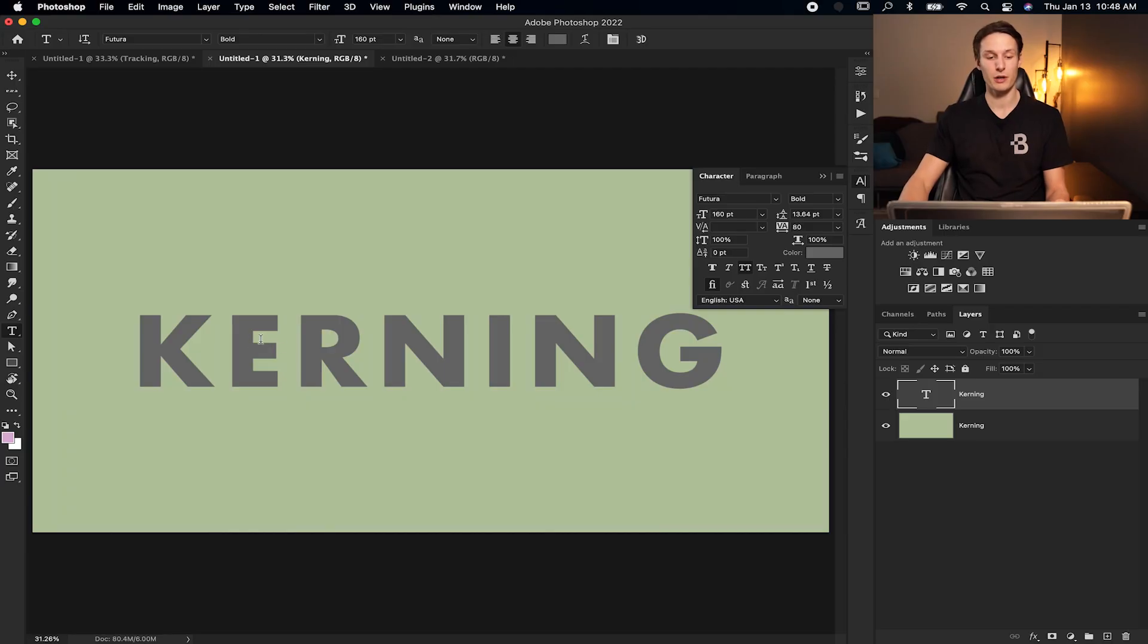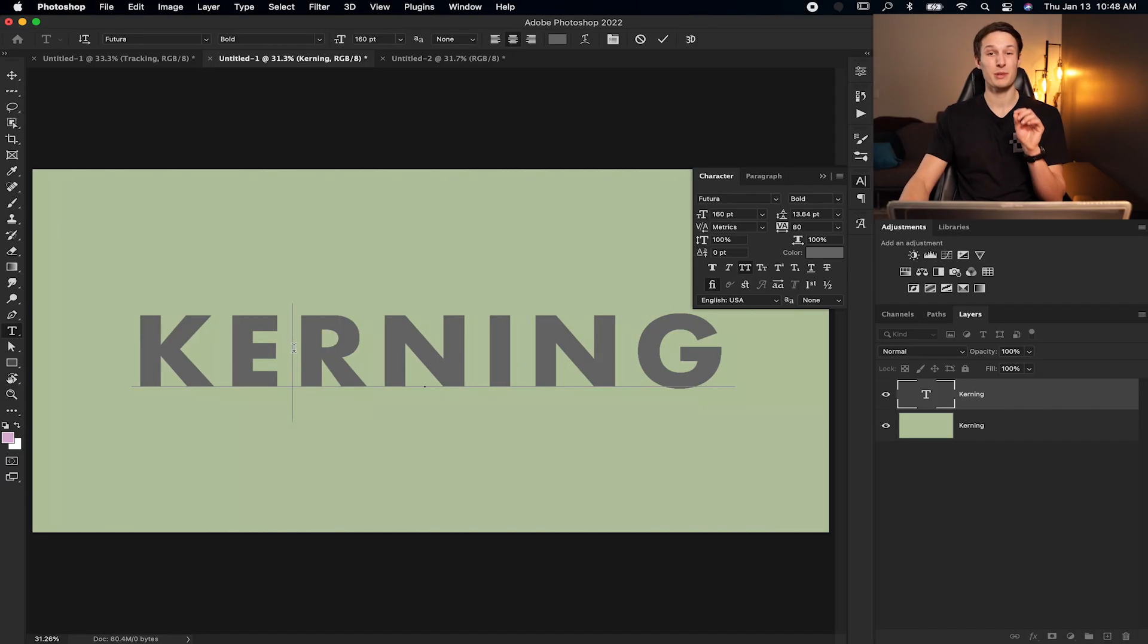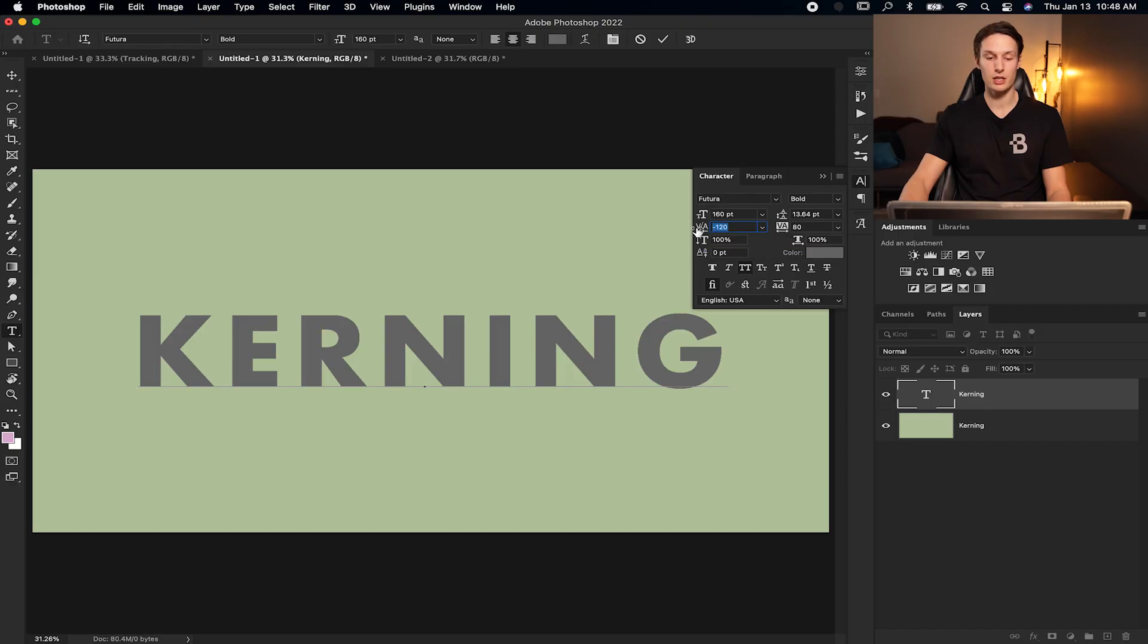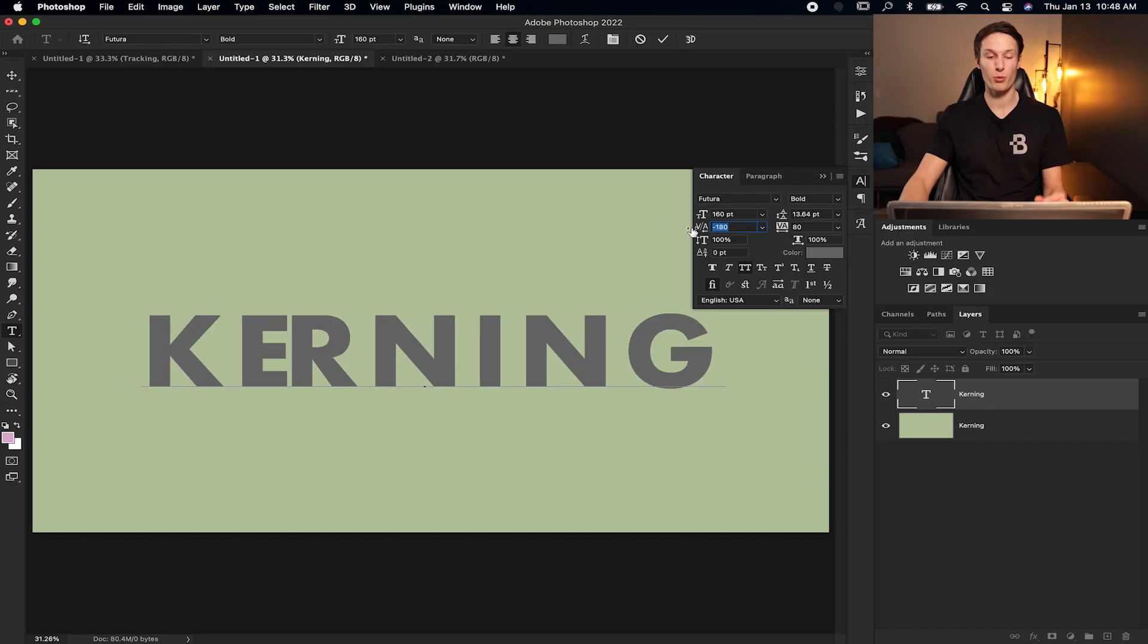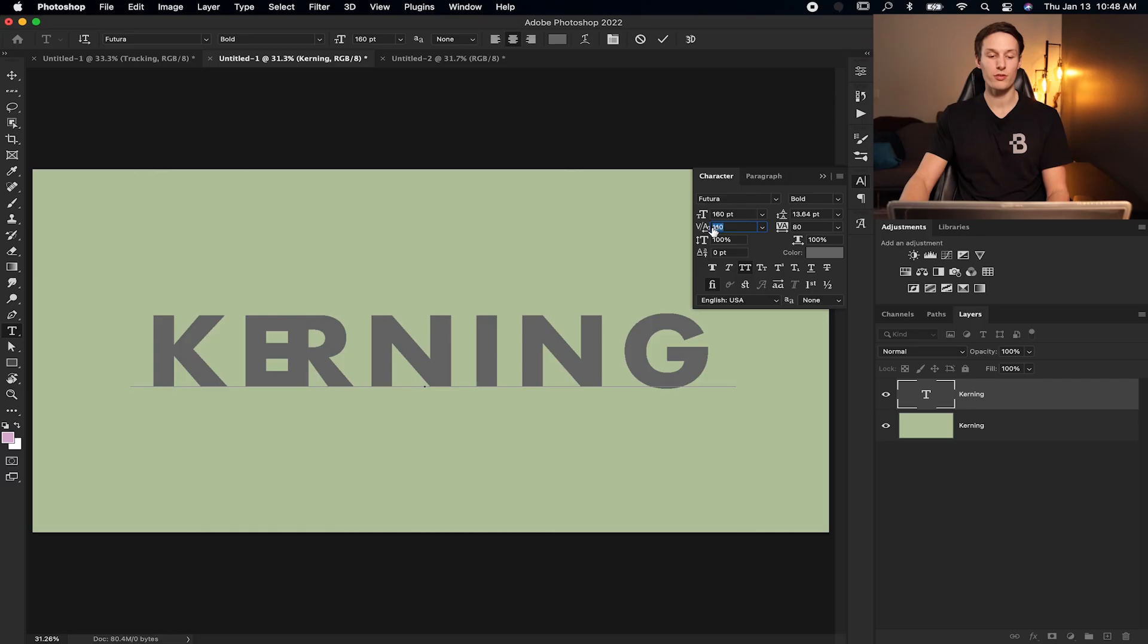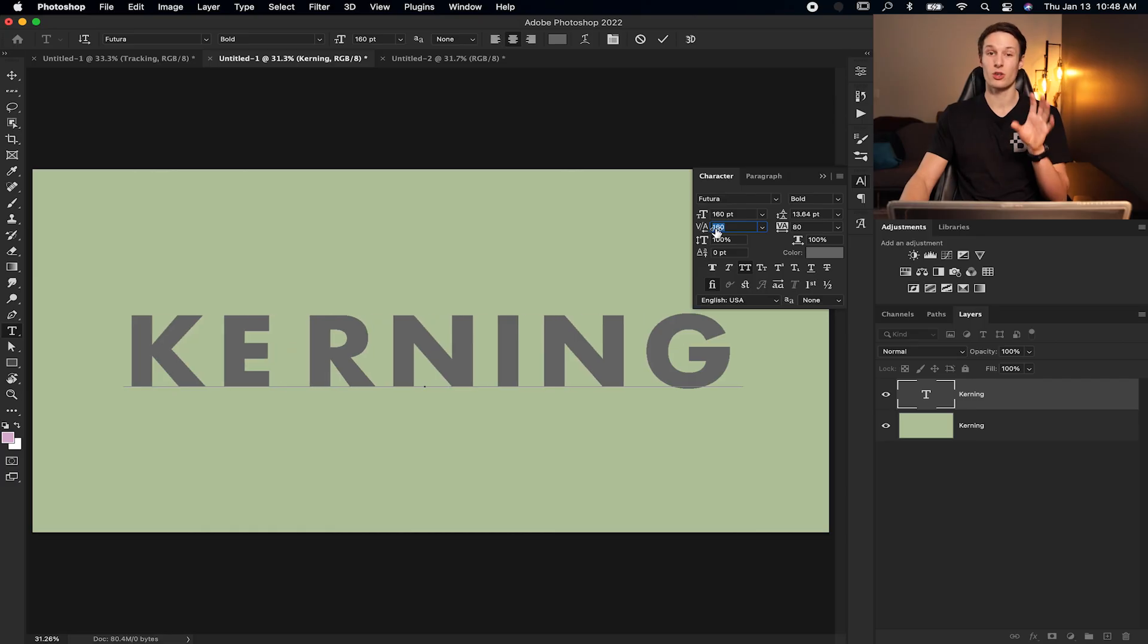So let's say I want to bring the E and the R closer together. If I click between those two letters to place my cursor while my text tool is selected, I can now click and drag on my kerning adjustment and it's going to bring that selected area closer together like so or further apart.